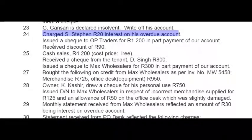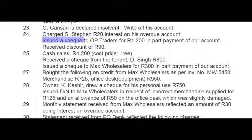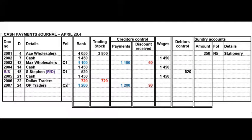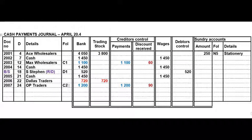Also on the 24th we issued a cheque — CPJ transaction — to OP Traders for 1200 rand in part payment of the account, and we received 90 rand discount. So we paid 1200 rand and received 90 rand discount. In the CPJ remember to write the creditor's number in the folio column.